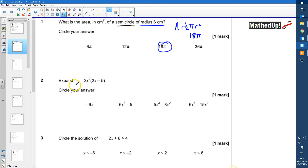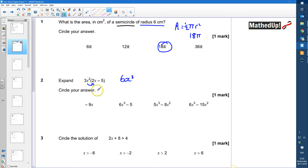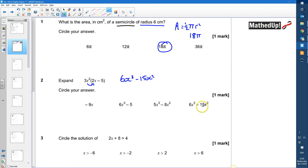Question 2: Expand 3x squared times (2x − 5). Expanding: 3x squared times 2x gives 6x cubed, and 3x squared times 5 gives 15x squared, which is subtracted. So the answer is 6x cubed minus 15x squared.